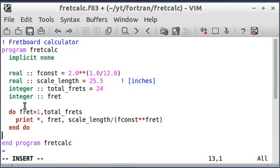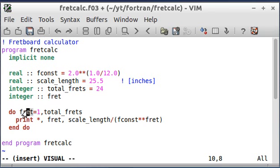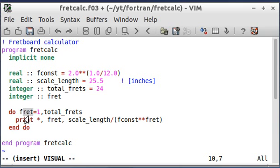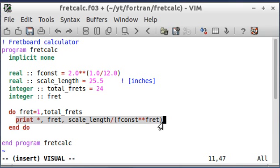So, okay. So what's happening is when Fortran gets to this do loop here. It's going to set this variable fret, which is an integer, to all the values between one and total frets. Which I set equal to 24. And the way it's going to do that is first it's going to set fret equal to one. And then it's going to do everything inside the loop.